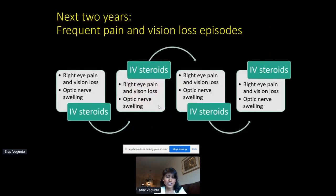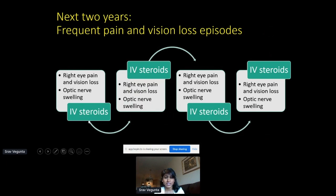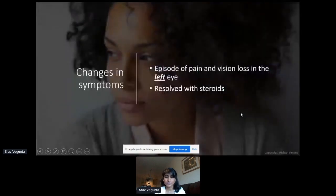Over the next two years, she had frequent pain and vision loss episodes that went back and forth. She would have right eye pain and vision loss, go to the eye doctor, be told she had optic nerve swelling, get IV steroids, and the steroids would make her pain and vision loss better — but then she would have another episode and another episode.